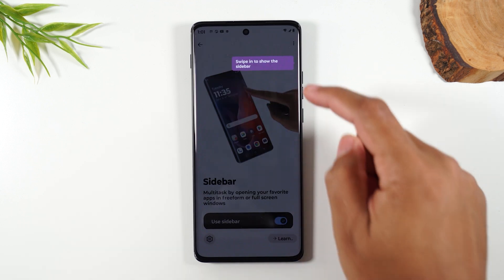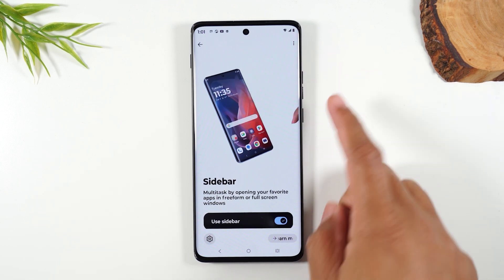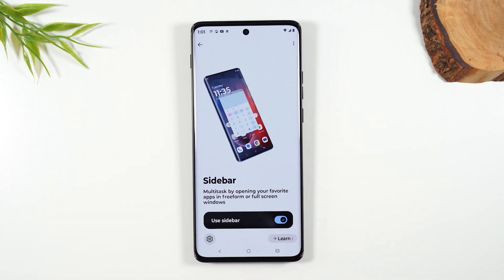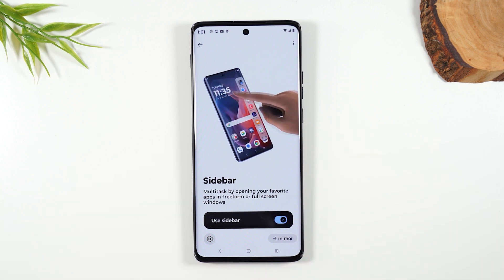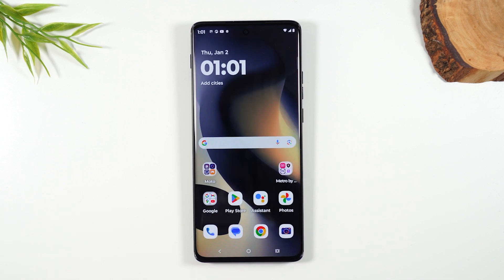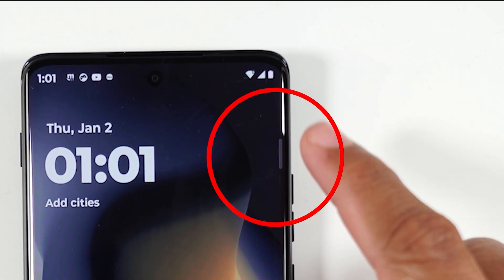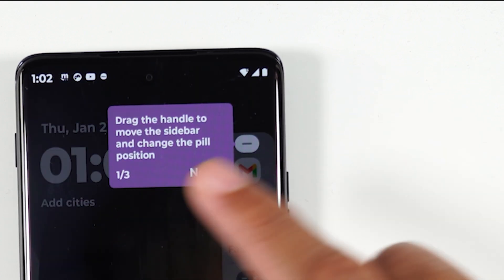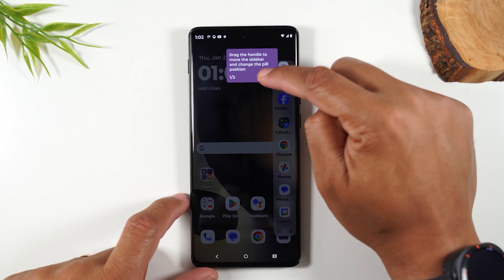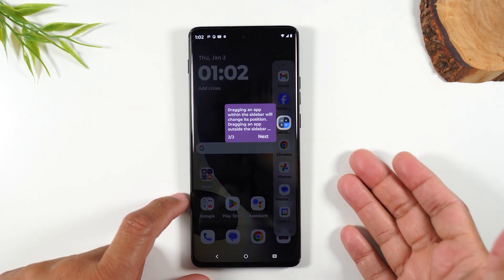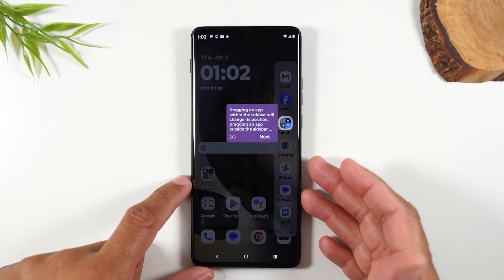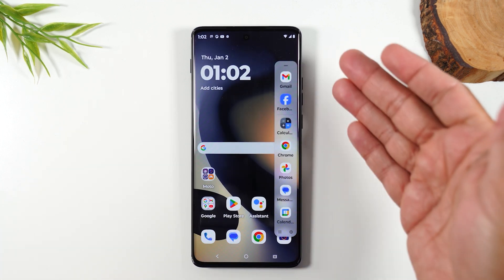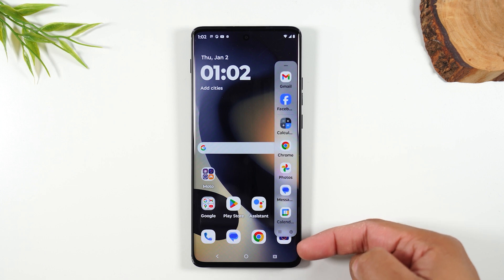By turning Sidebar on, it gives you a cool little sidebar which allows you to have shortcuts to your favorite apps around the home screen. I'm going to hit the home button, and you'll see this little notch on the side of the screen. You just swipe over at the notch and you'll have a shortcut to your favorite apps or recently used apps. These are the default ones that are set.